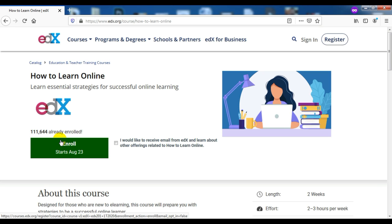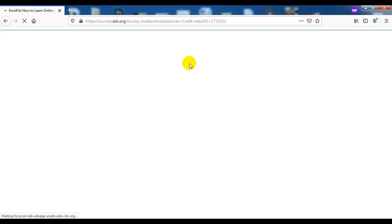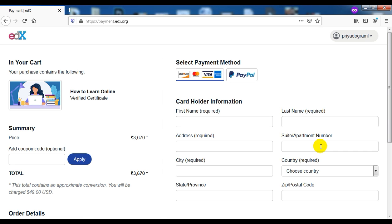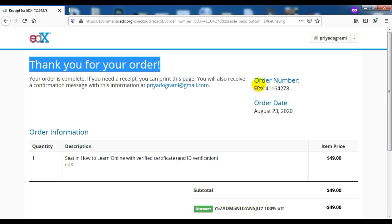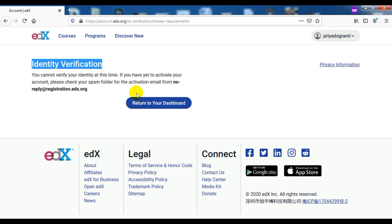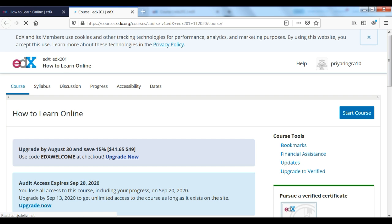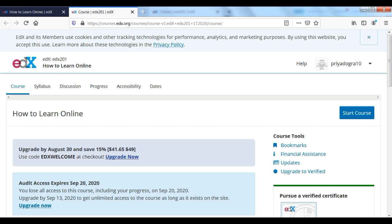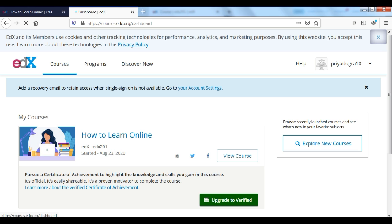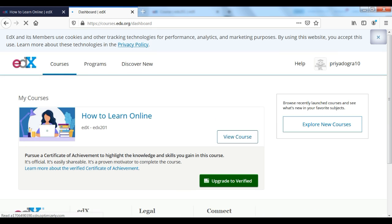Usually within 5 days, your account will be verified. Now, I want to show you how you can access the course free of cost. The course is absolutely free of cost — you have a coupon code for the course which I have put here, so you don't need to pay any money. With the coupon code, your course is absolutely free of cost.